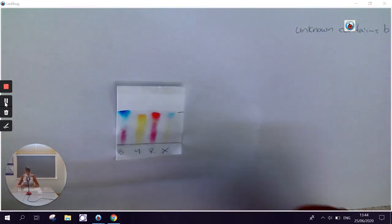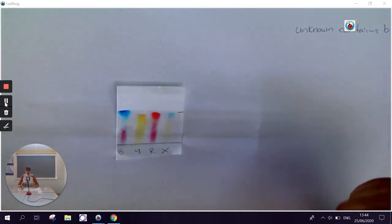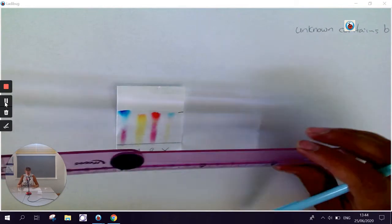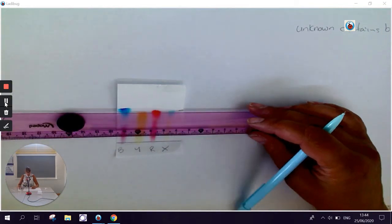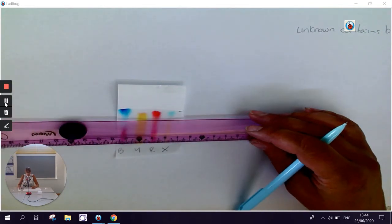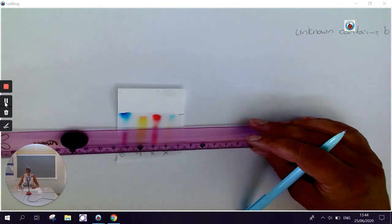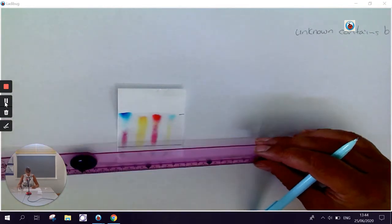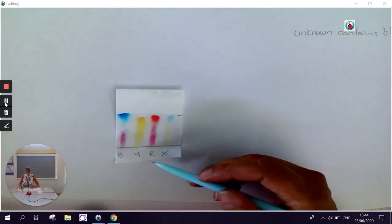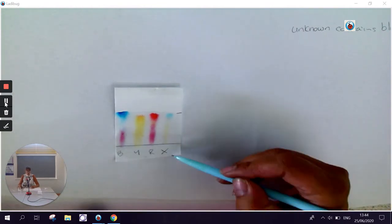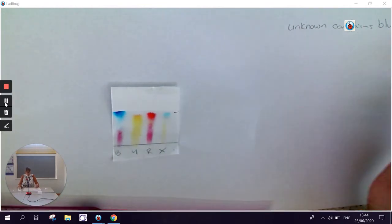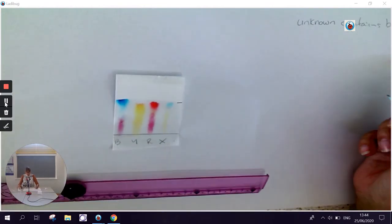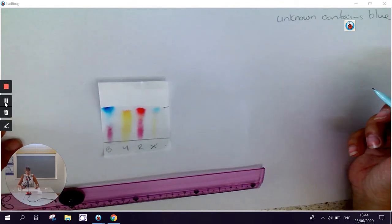Now, that's fine for just a straight comparison. And you can use your ruler to go down and find colours that match up with your known colours and your unknown colours and make a comparison. But we can also do a calculation, something called an RF value.